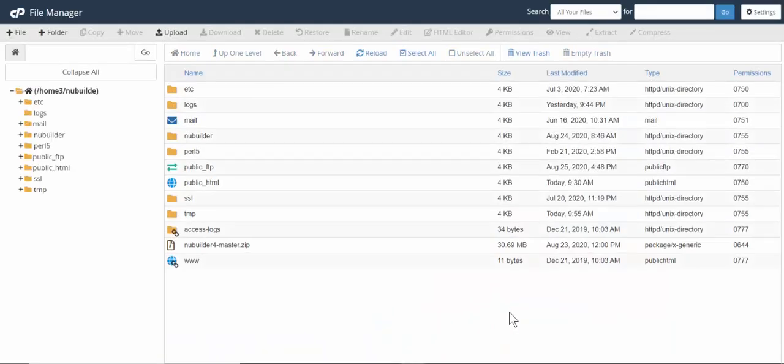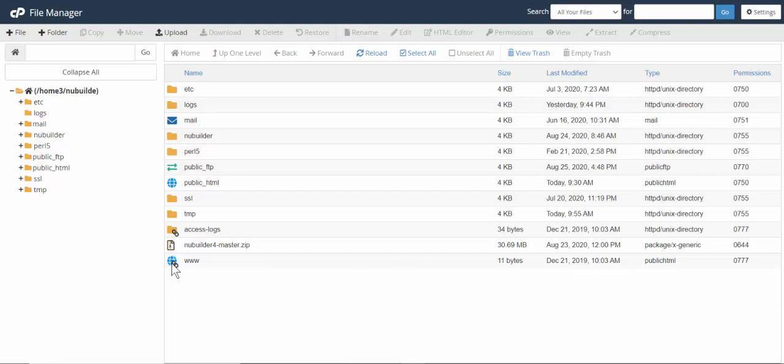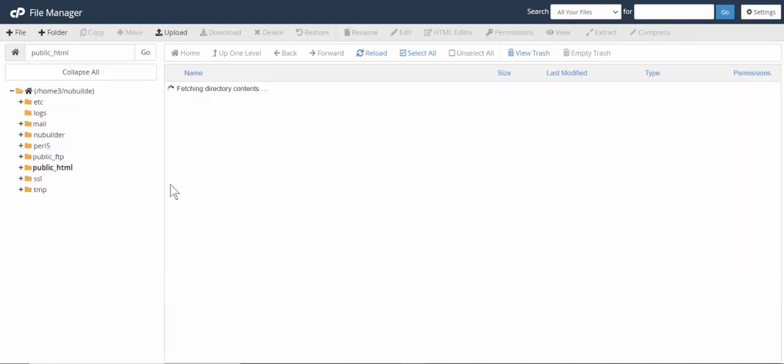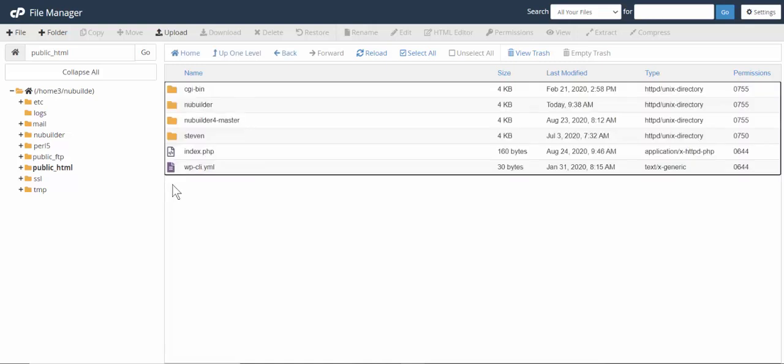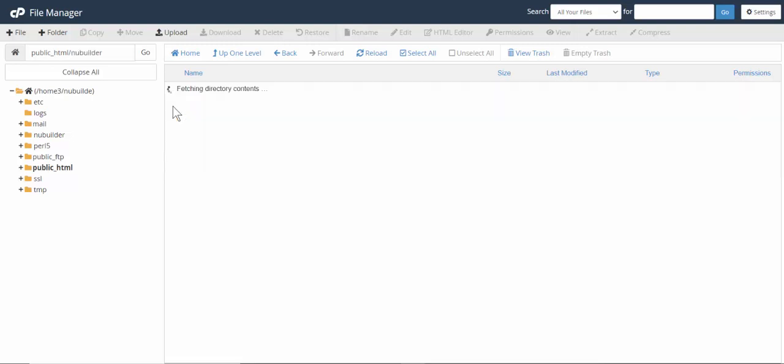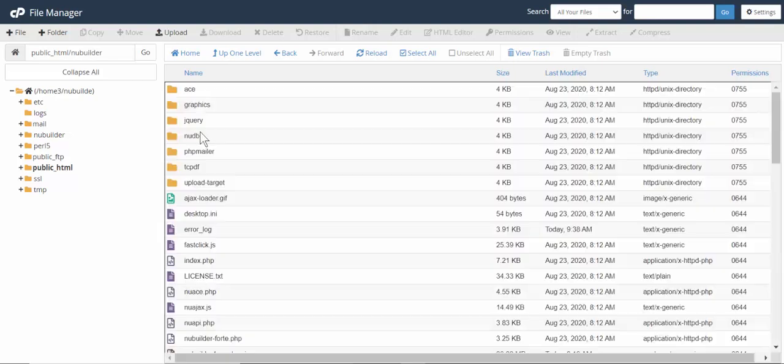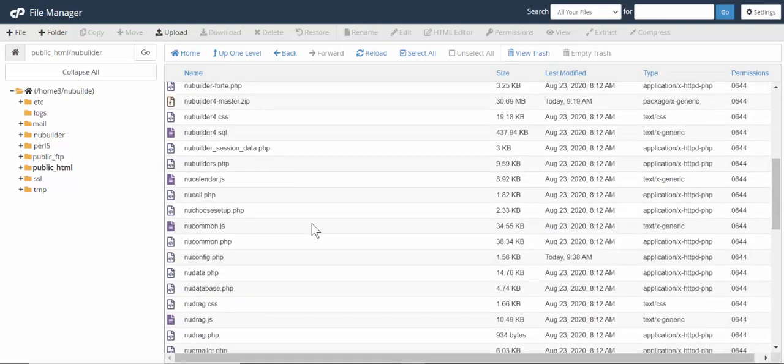I have downloaded the New Builder 4 master file from GitHub and then extracted it into this directory called New Builder 4 Master. We'll look at the directory above. This is New Builder, which I installed earlier, and we're going to edit the config file here.